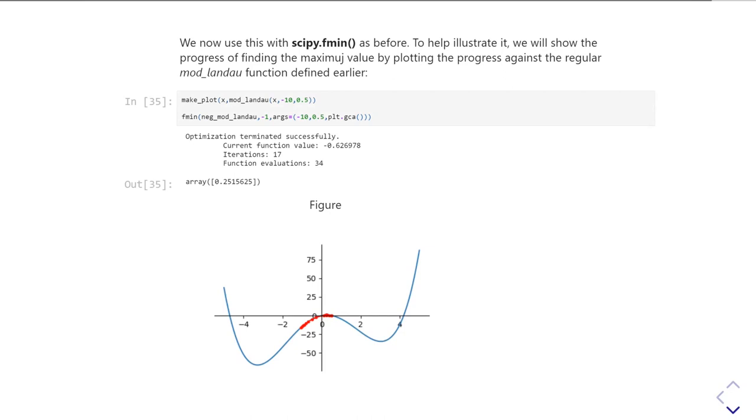And now I'm asking to find the minimum of the negative of the mod Landau function. And you can see, indeed, it's gone and done that. It started off, I told it to start at minus one.